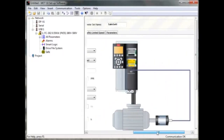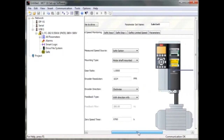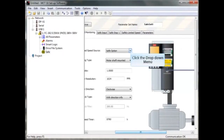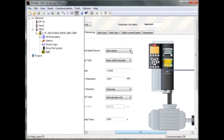On the first sheet you select some basic data, and you can see a picture beside showing what it is about. When you have mounted an encoder TTL or HTL, or a proximity switch, then you choose 'safe' for the measured speed source.